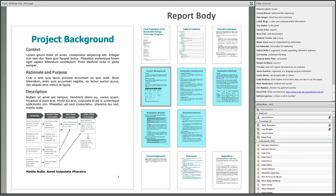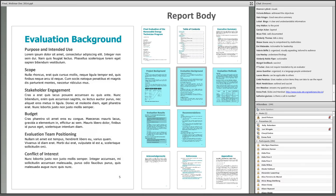The body of an evaluation report is the meat of the report. It often starts with a project background section describing what's being evaluated and the larger context the project is situated within. This is where you'd likely find a logic model. The evaluation background section describes key factors that influence planning and implementation, including purpose, scope, stakeholder participation in planning, evaluation budget, conflicts of interest, and whether previous evaluations have been conducted on the project.